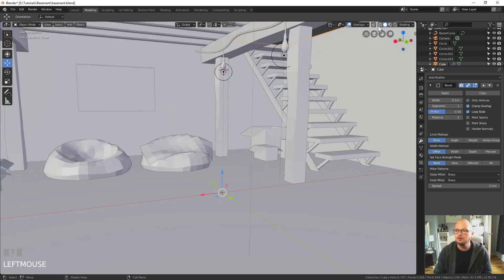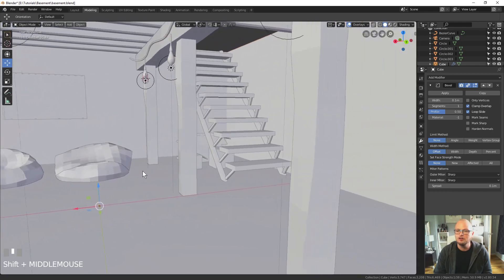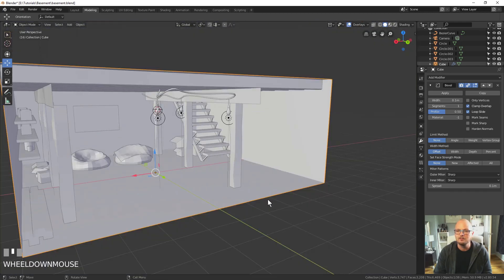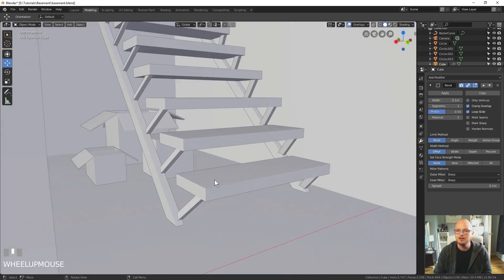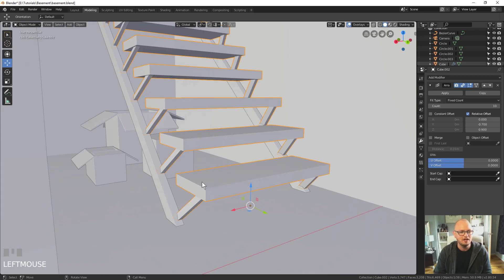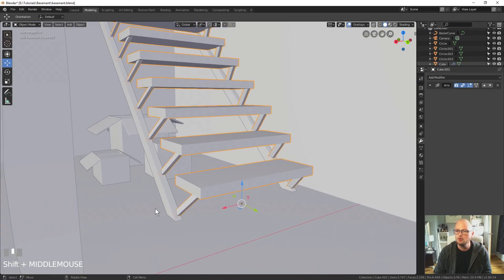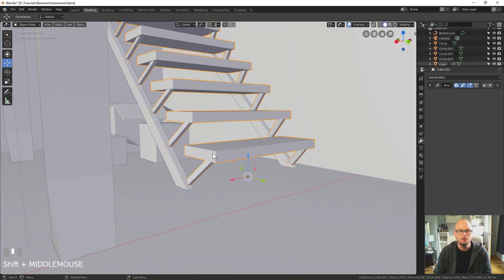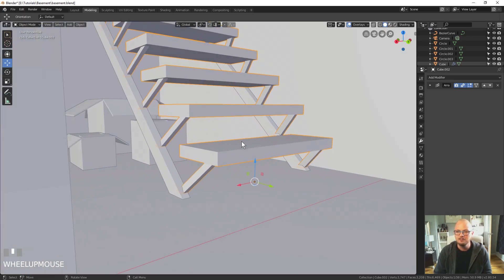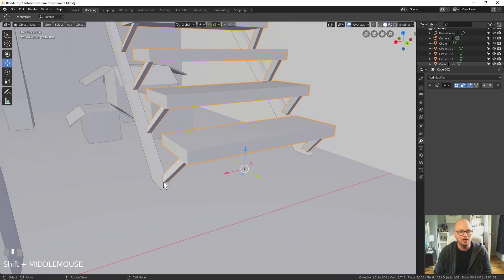We're just going to switch into normal view mode and get started. We might as well start with our stairs because that's the first thing I'm looking at. One important thing to consider is these 90 degree angles. If anybody's watched Andrew Price at Blender Guru, I strongly recommend you go watch him — he's excellent at Blender, way better than I am.